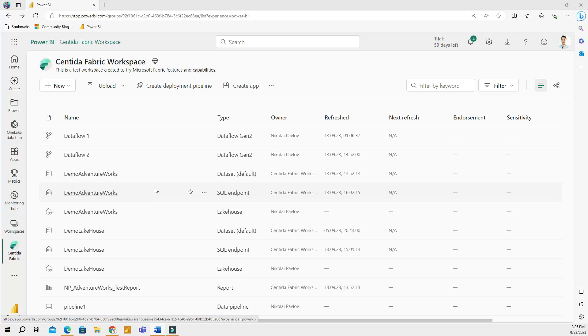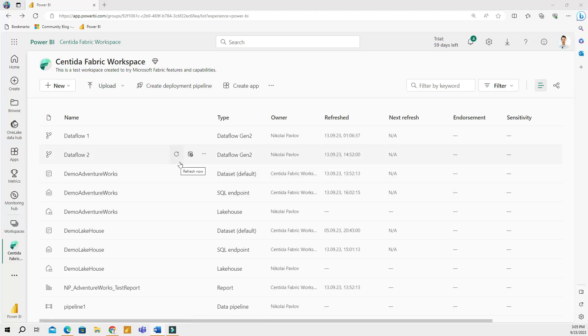Hi everyone, welcome to Sintida's YouTube channel. My name is Nick Pavlov and in this video I would like to explore some of the elements and features available in a Microsoft Fabric workspace.